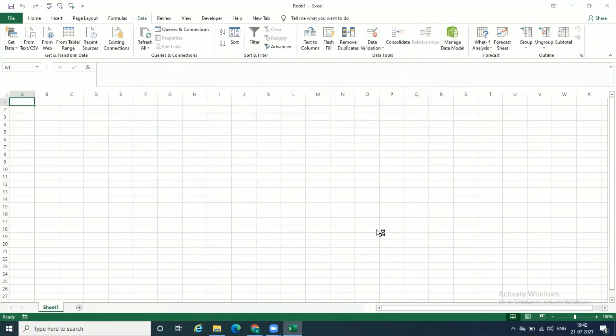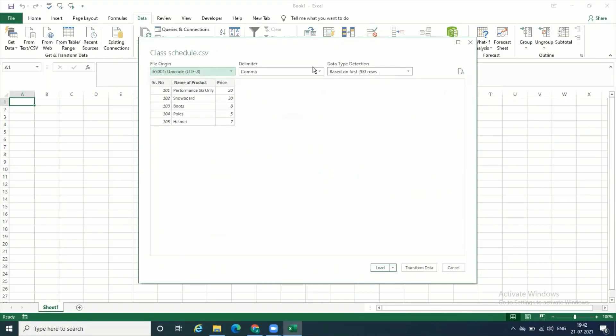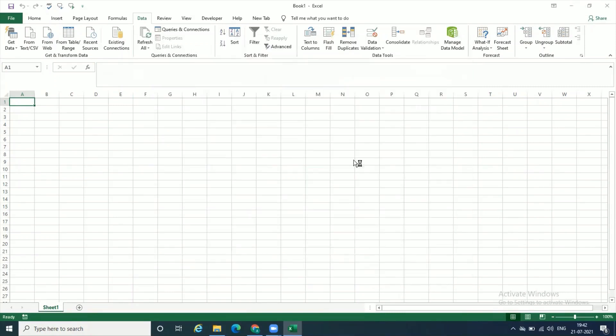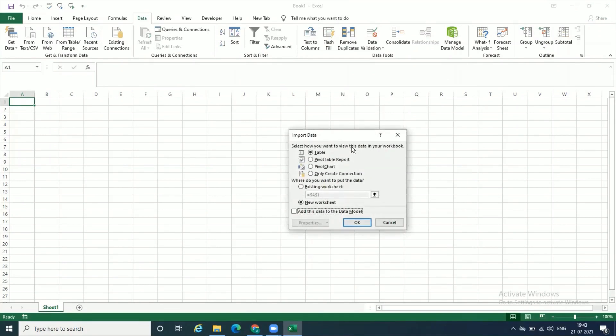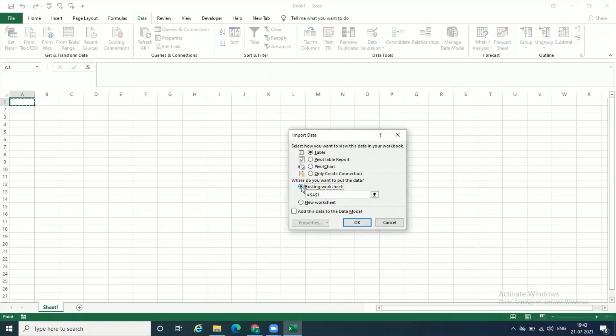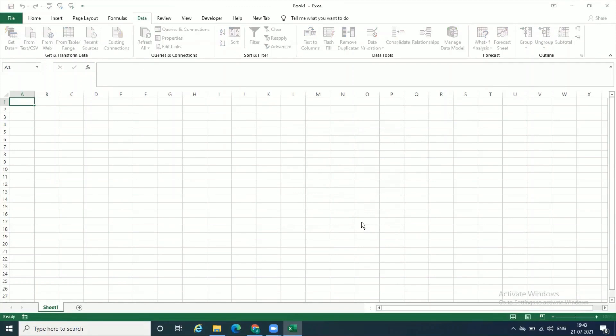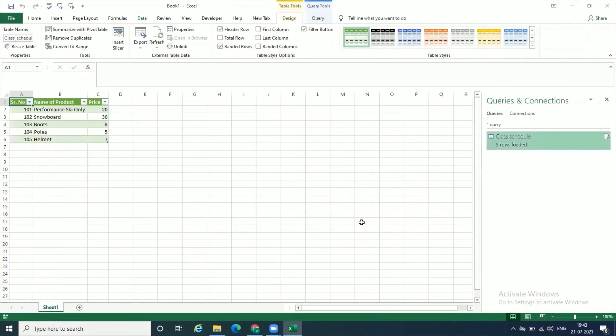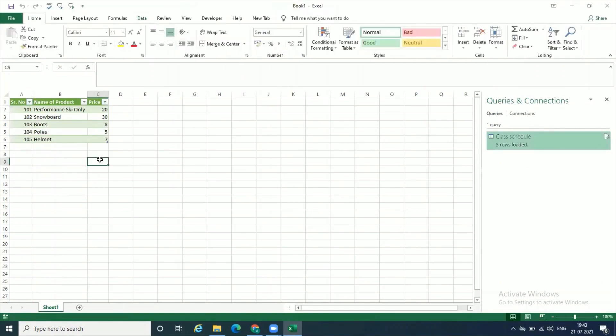A window opens asking where you want to put this data. It shows how your data is going to look - see how well organized and proper in tabular format. There's an option to Load, but I'll say Load To because I want to decide where I want this data. If you have an existing file with data, you can say new worksheet. But if you have a blank sheet, you say existing worksheet and click OK. The data will come in a perfect table format in Excel.